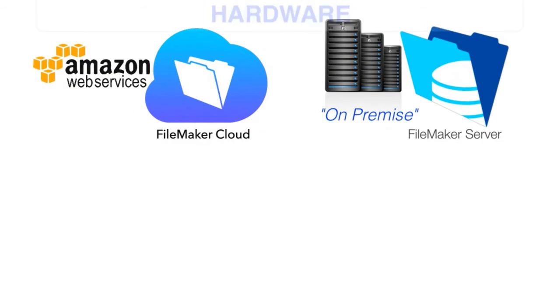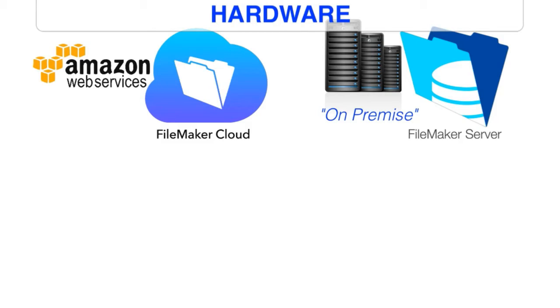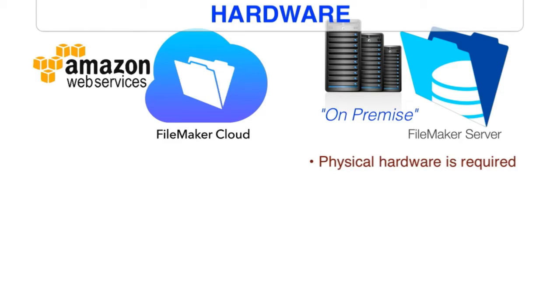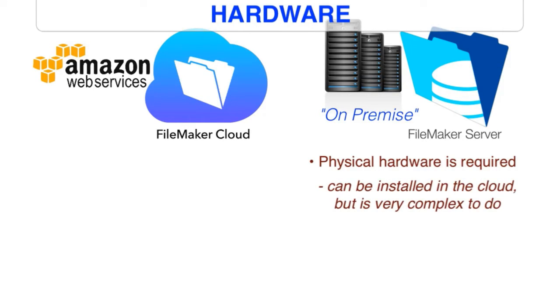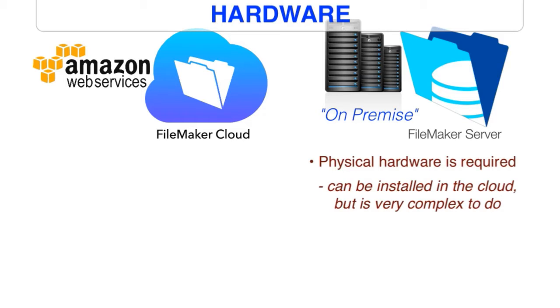So the first area of difference is that on-premise server generally requires that you purchase a Macintosh or Windows-based server that runs in your office. Now, you can actually take the on-premise server and install it up in the cloud, but there's a great deal of complexity in doing that, much more so than there would be with FileMaker Cloud. So understand for the first point of comparison that a lot of people are buying a physical piece of hardware, which means they're largely committed to that block of hardware. If they want to upsize the server they purchased or downsize it, that can get expensive and cost prohibitive really fast because most vendors don't want to take back hardware that you've opened up, installed, and started using. It's just not something they normally do.